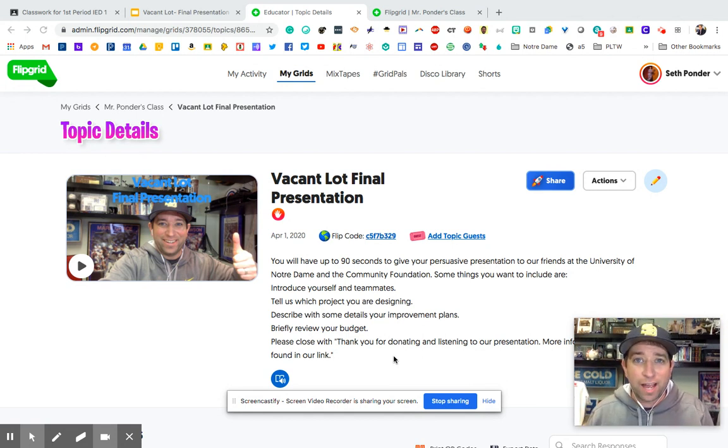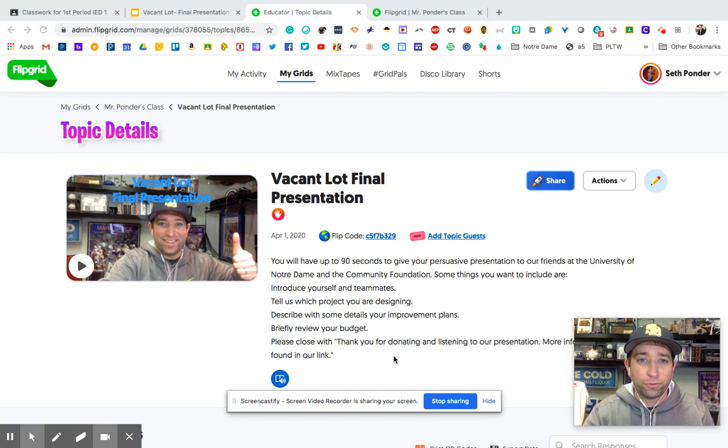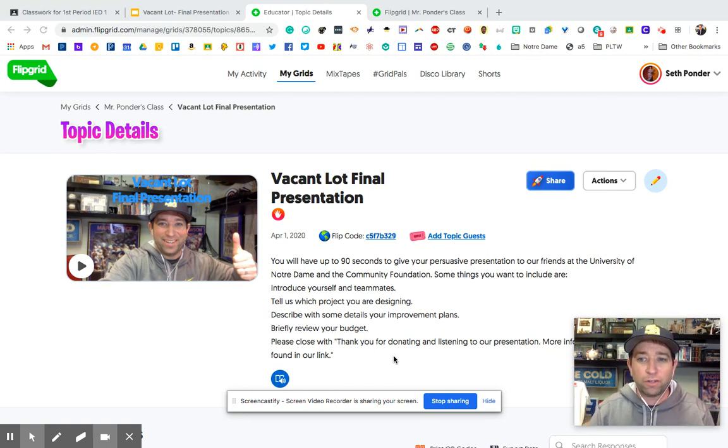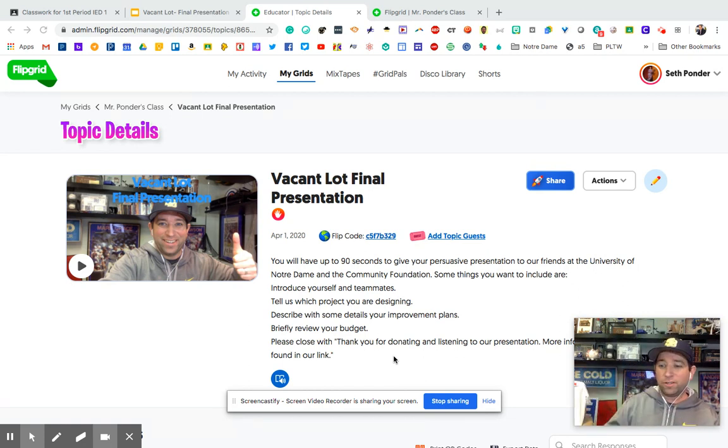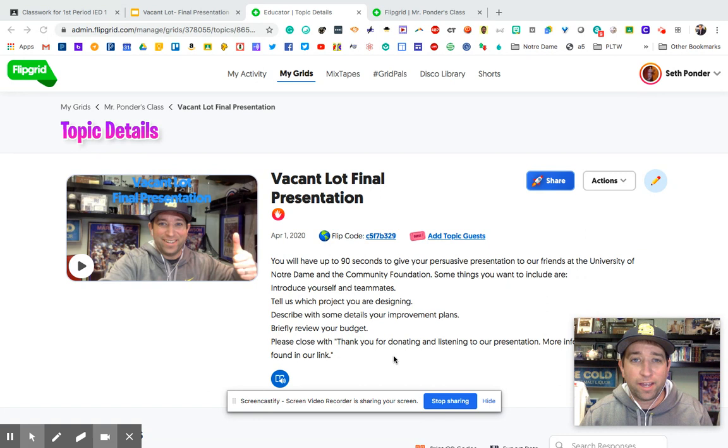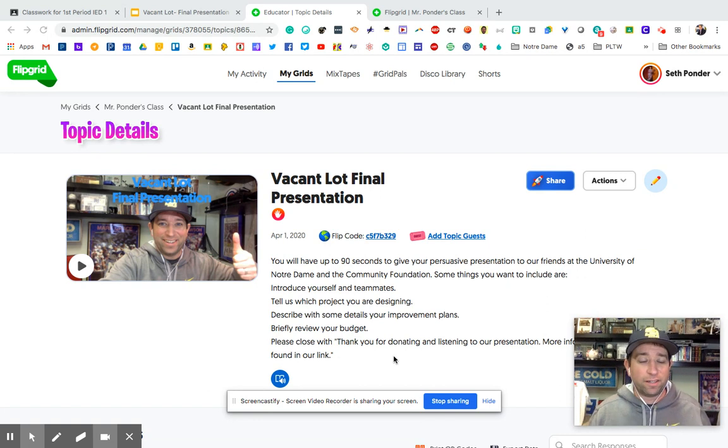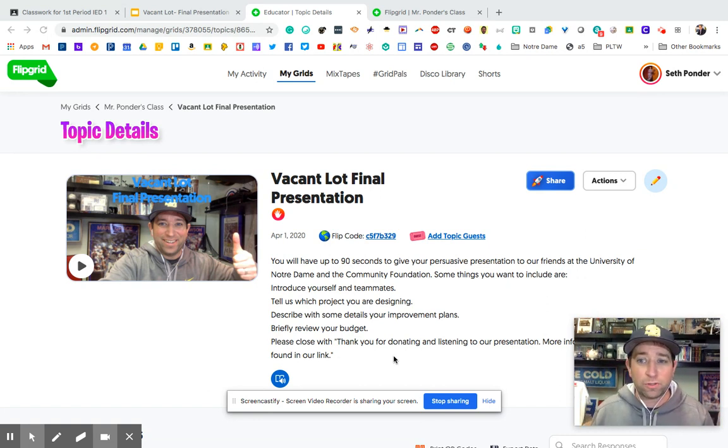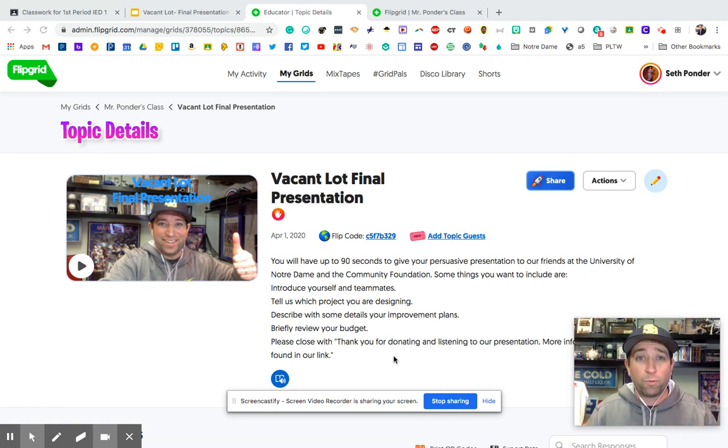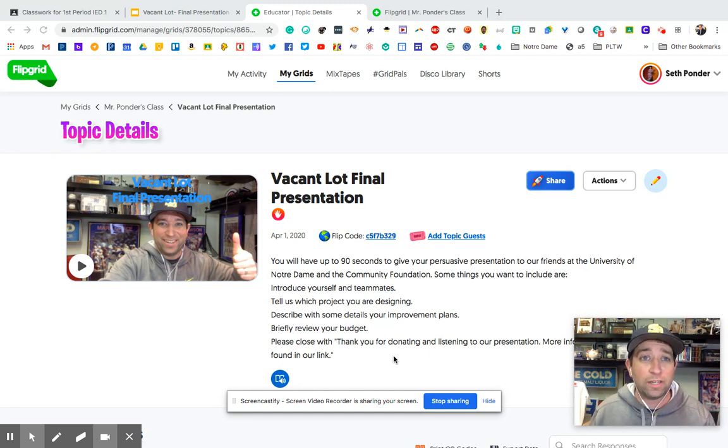Flipgrid is now offering screen grabbing. So we all love Flipgrid for the selfie videos and all the interactions we get with our students, especially in this time when we're all at home doing e-learning.